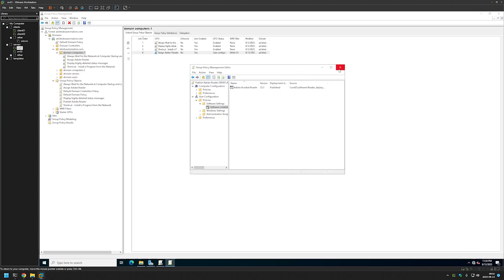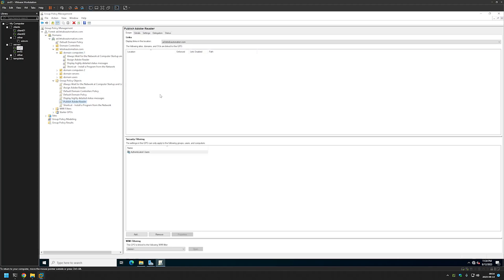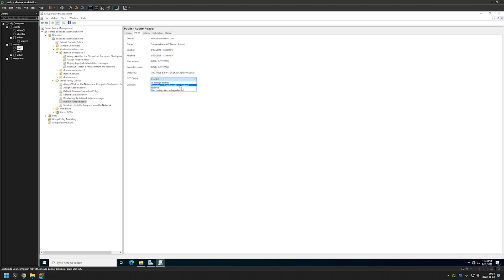Now we can close this window. Let's select our policy that we just created and go to Details. This time for the GPO Status, we will disable the computer configuration settings because in this case it only has user configuration in it. And click OK. That's it for creating the policy.